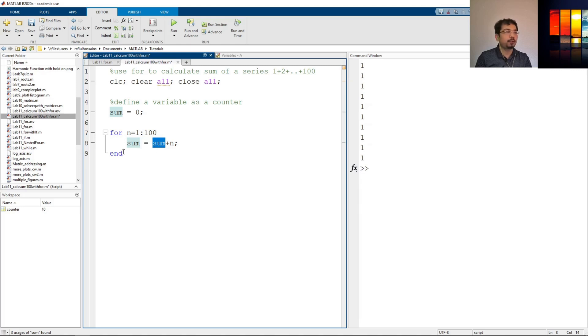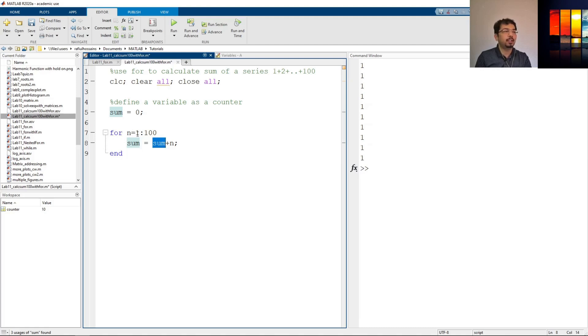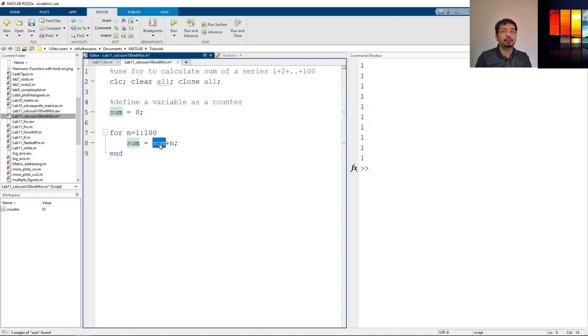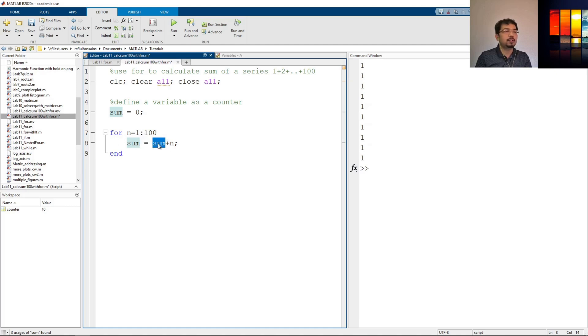It will see an end it will go back and increase the number from n from 1 to 2. Now for the second pass n has a variable value 2. It will come here. Now the sum value is 1 because we just updated the sum value. So now 1 plus n is 2. So that's 3 and then so on. So it will go back, increase the n, put the sum value and so on.